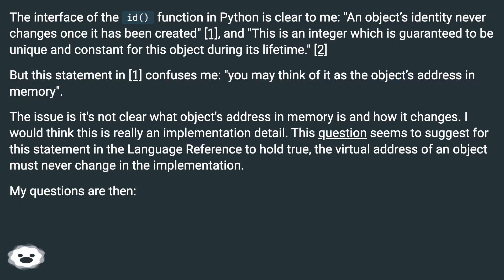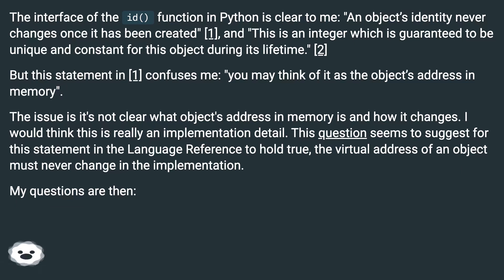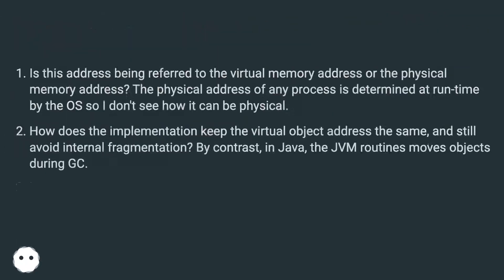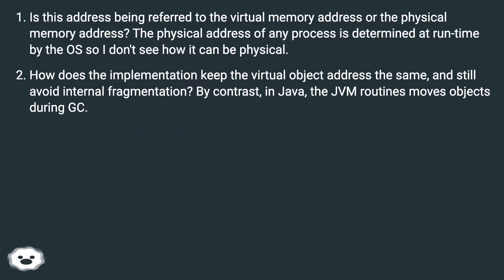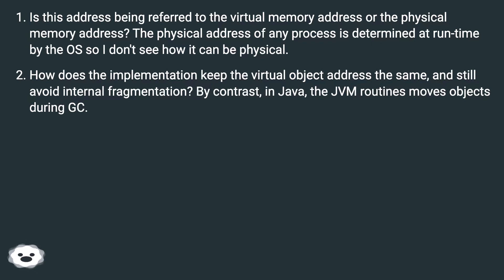I would think this is really an implementation detail. This question seems to suggest that for this statement in the language reference to hold true, the virtual address of an object must never change in the implementation. My question is: is this address being referred to the virtual memory address or the physical memory address? The physical address of any process is determined at runtime by the OS, so I don't see how it can be physical.